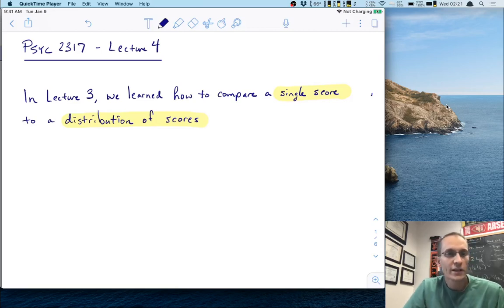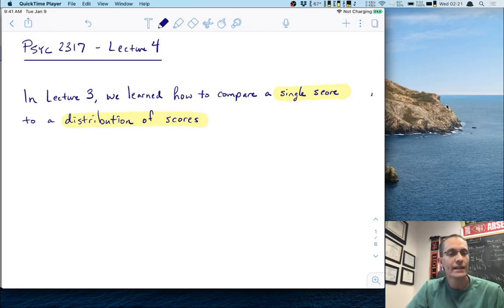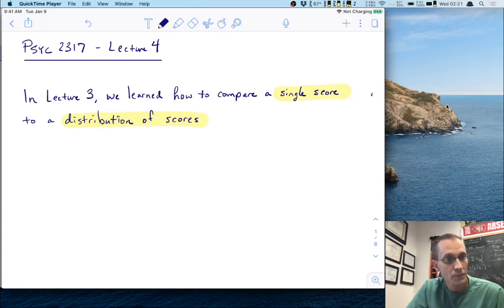Hi, welcome to Lecture 4 of Psych 2317, Statistical Methods in Psychology.